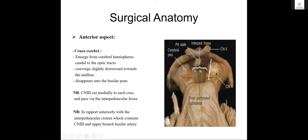There are two crura cerebri — they emerge from the cerebral hemispheres just below the optic tracts, converge medially as they go through the mesencephalon, and enter the basilar pons. Surgically relevant: immediately medial to each crus is CN III, the oculomotor nerve, present inside the interpeduncular fossa. This interpeduncular fossa is in close relationship with the interpeduncular cistern, which contains cranial nerve III as it exits medially at the level of each crus.